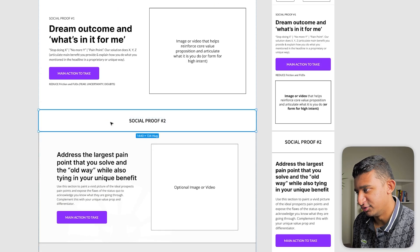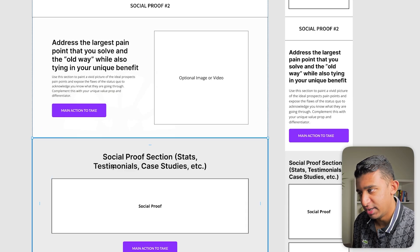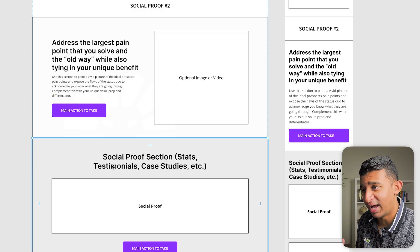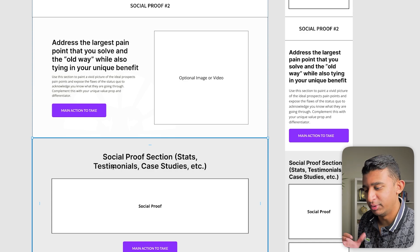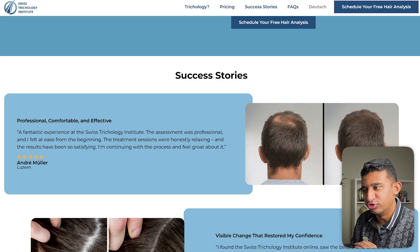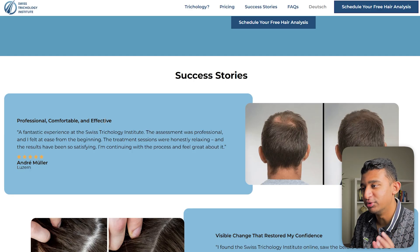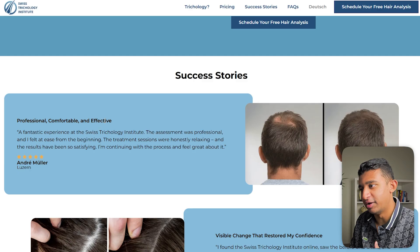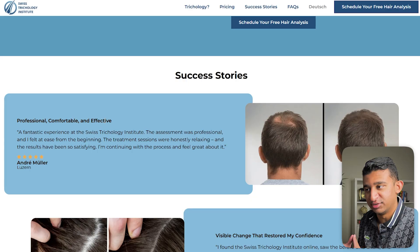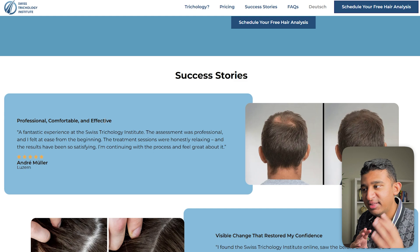Right after the above the fold and social proof section, we typically have either the pain point section or more social proof — depending on where your traffic is coming from. For high-intent Google ads traffic, like someone searching 'hair loss treatment,' we'd actually swap the order and put social proof above the pain point section. When we look at their success stories section, the first problem is they use a generic headline like 'here's what our clients say.' People already know they're looking at testimonials — instead, communicate the actual benefit in the headline itself.